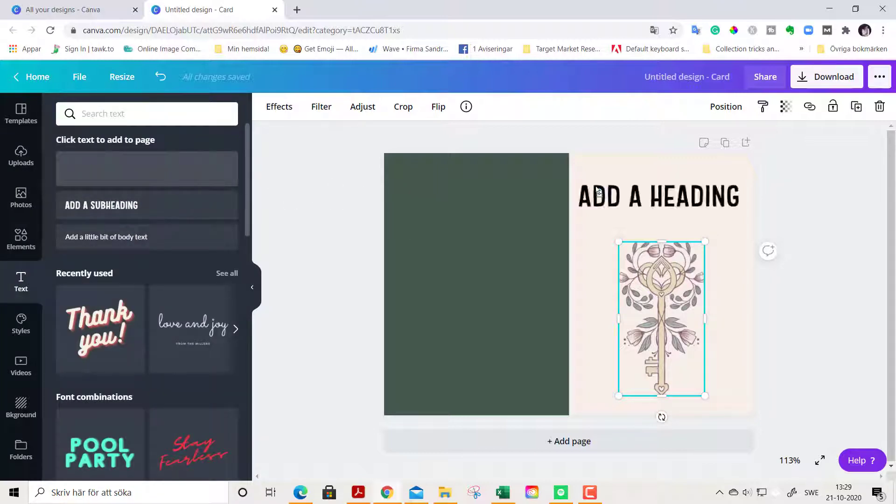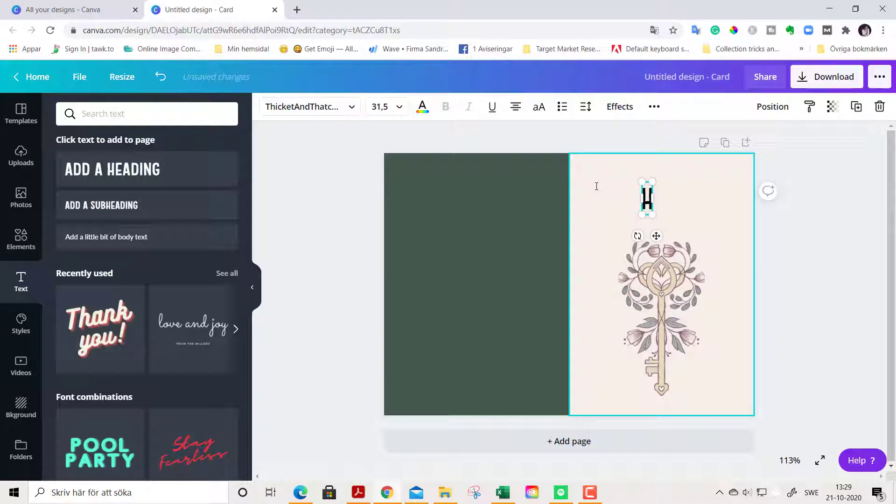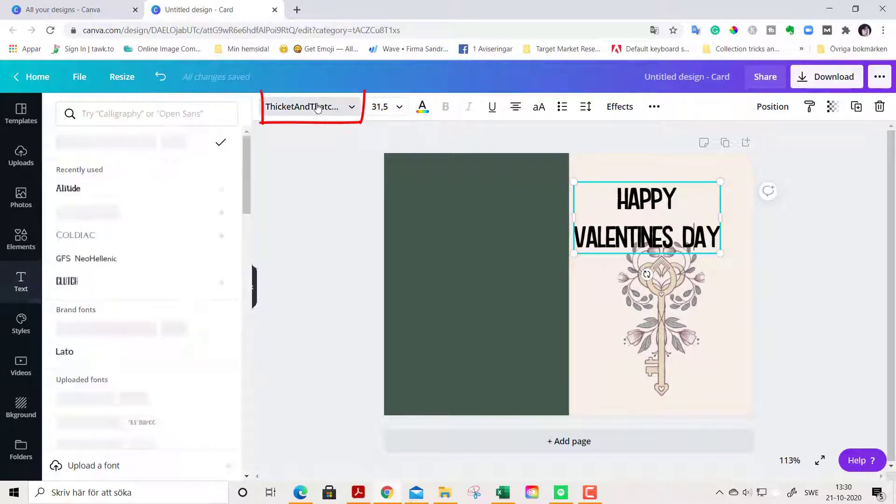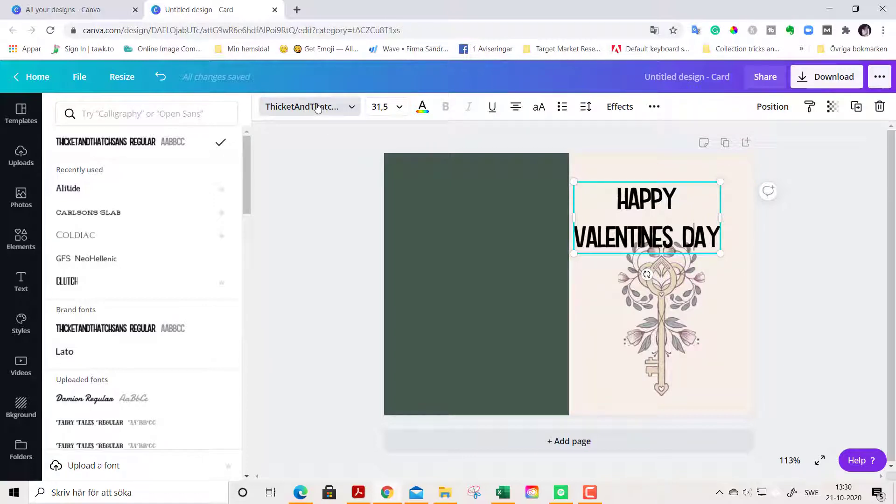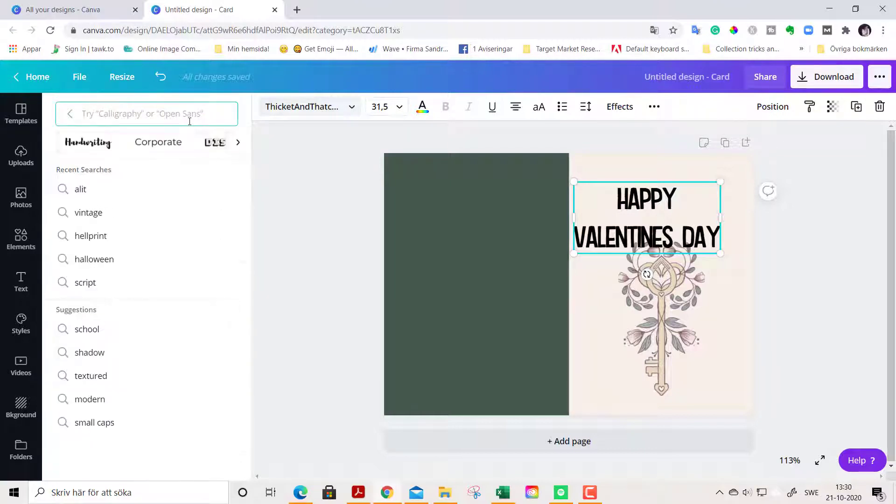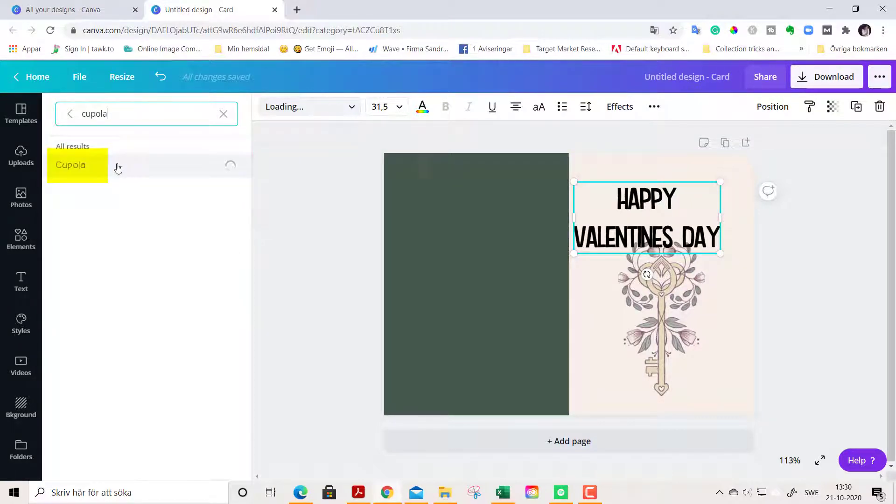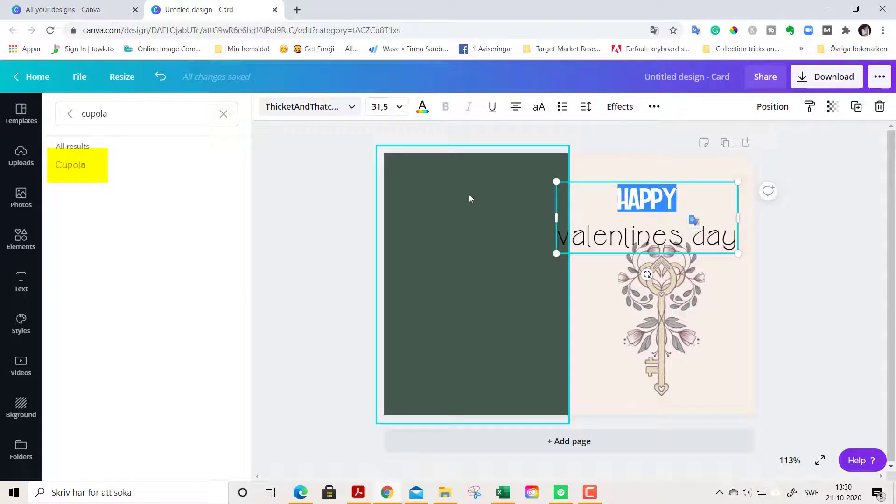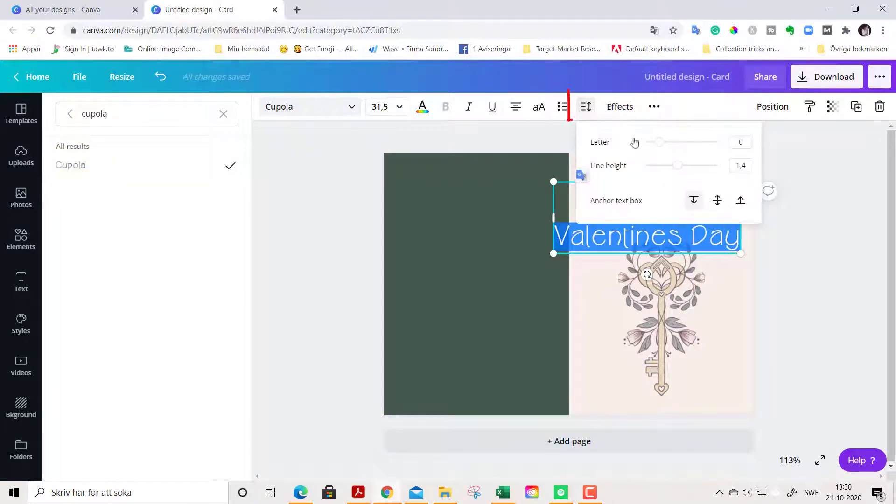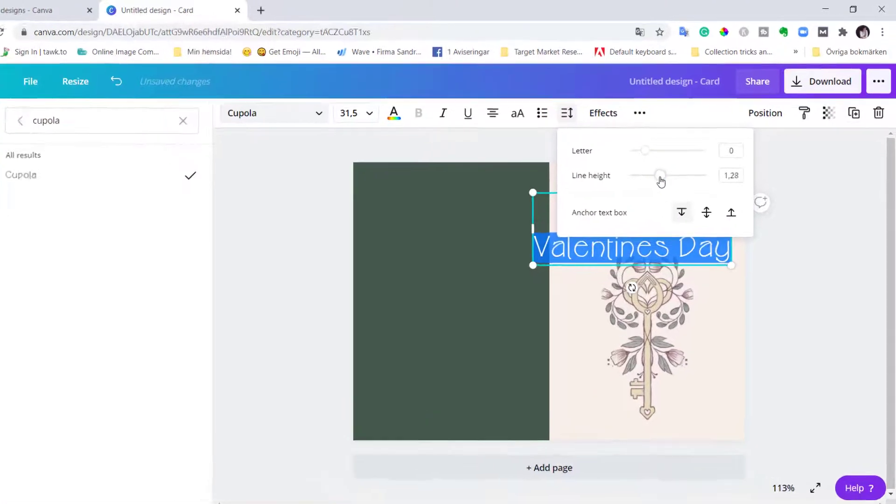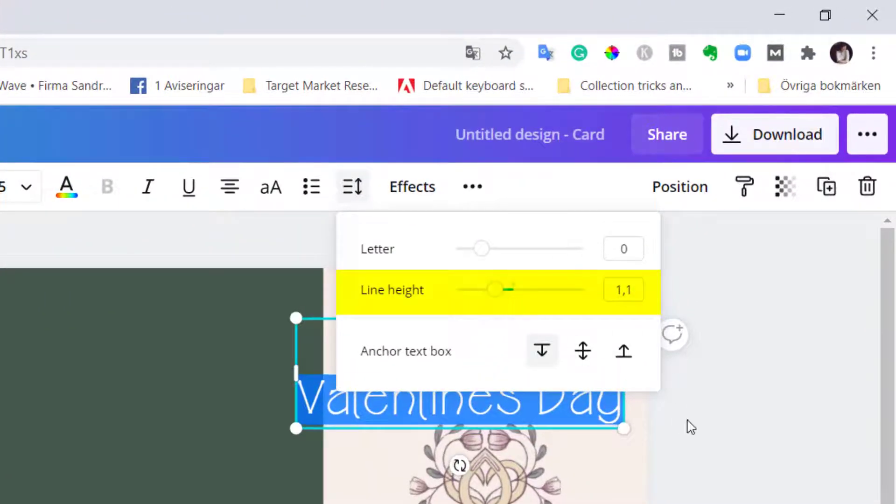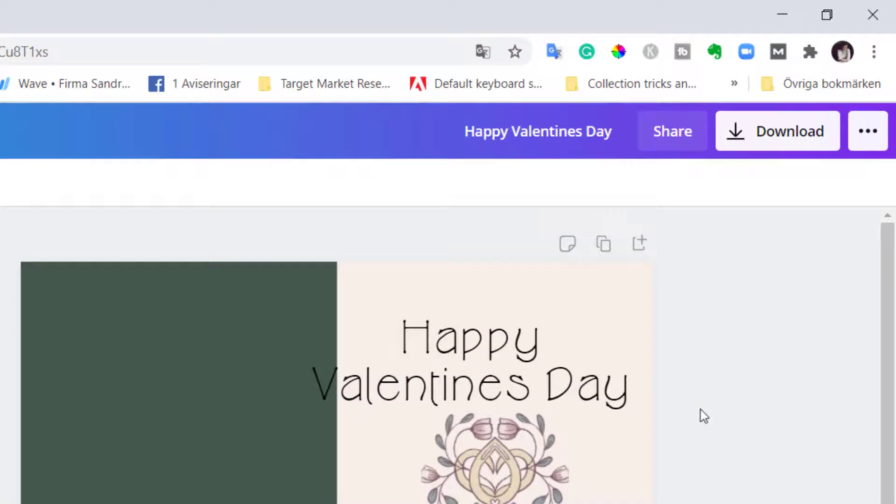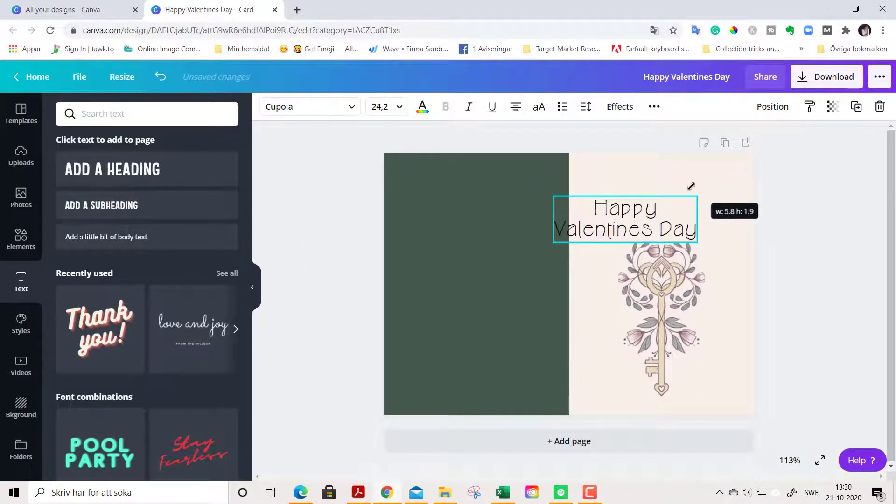We go to Text Elements here and we add a text here. Then we go and change the font, and I will show you a font from the free version of Canva as well as from the pro version of Canva. For the free version of Canva we are going to use a font that is called Cupola, like that. And we are going to nudge the line height here by dragging this.